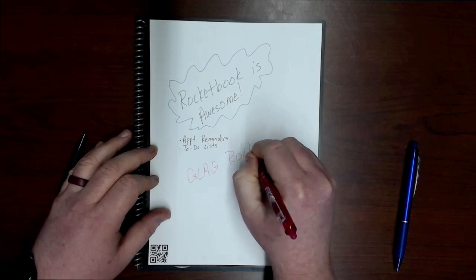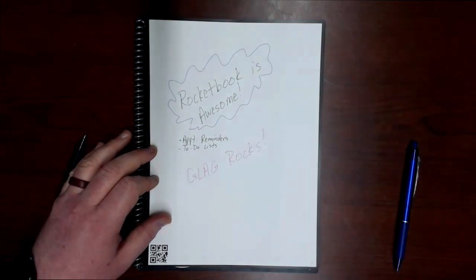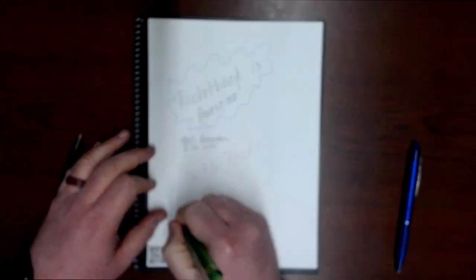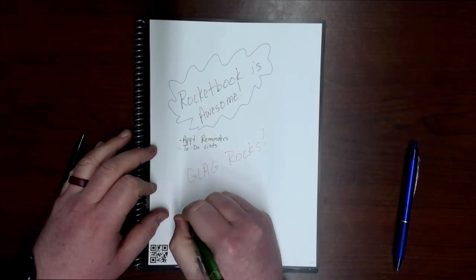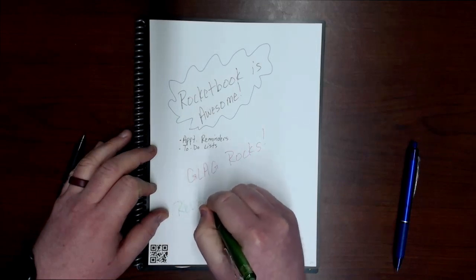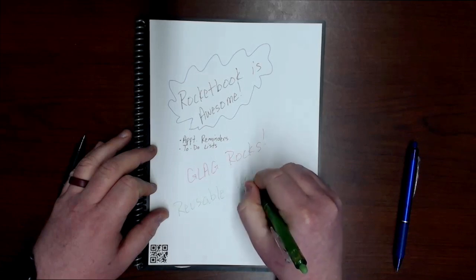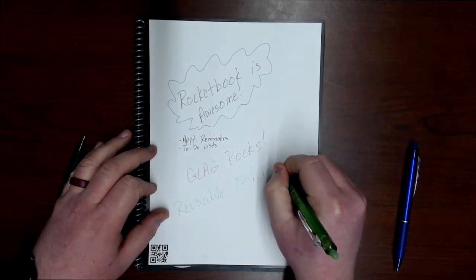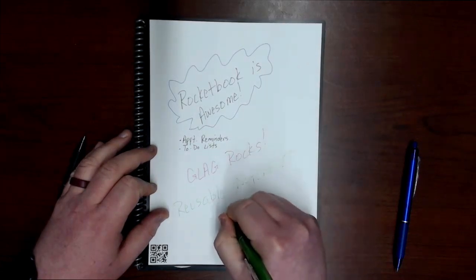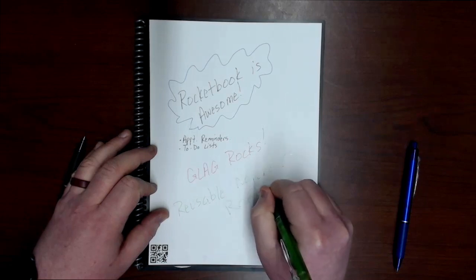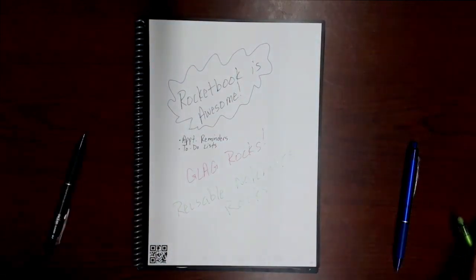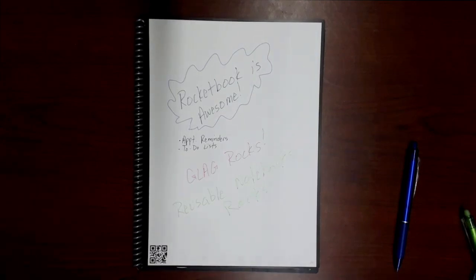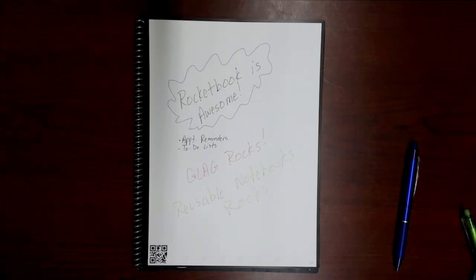GLAG rocks. So we get our page filled up. Now we decide where we want to send it. So for this one, when I set up my scan destination, I mentioned that I wanted to use the Rocketbook logo to send it to that Google Drive folder.